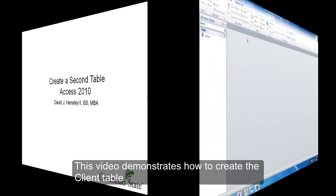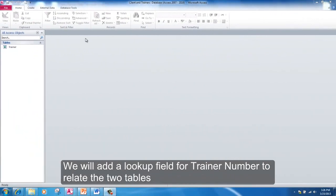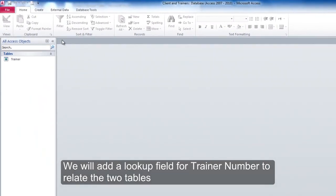This video demonstrates how to create the client table. We will add a lookup field for trainer number to relate the two tables.